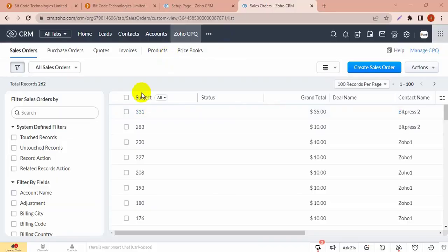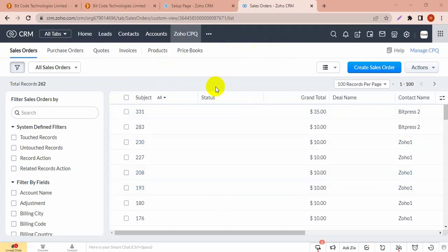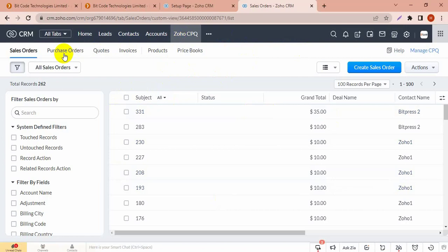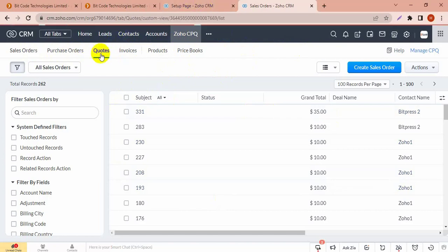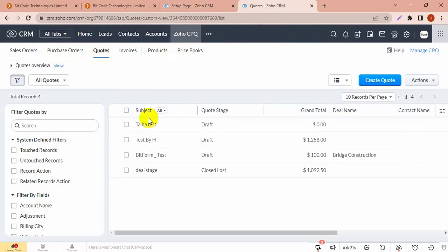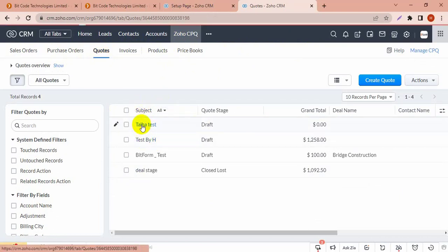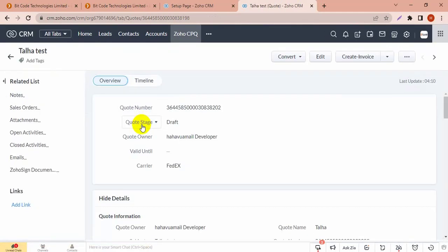Hello everyone, today I will show you how to add discount in a product with Zoho CPQ. Zoho CPQ is a group and inside this group there are some modules like sales order, purchase order, quotes, etc.